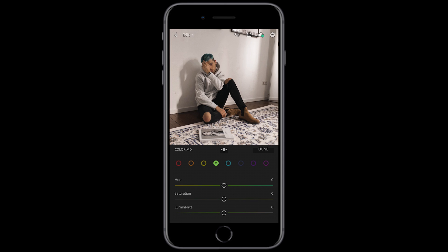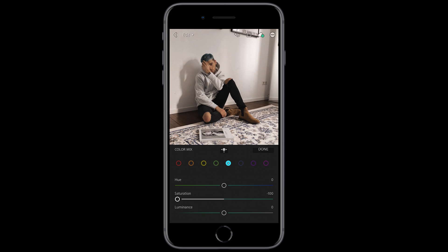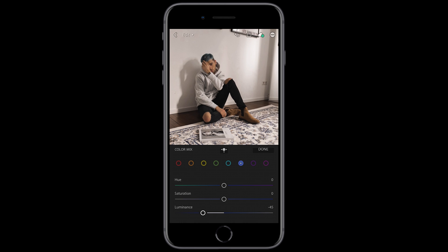Jump over to the green tones — hue and saturation at zero is good. Pull down the luminance all the way to negative 100. Then jump over to the aqua tones and pull down the saturation to negative 100. Jump over to the blue tones and pull down the luminance to about negative 45 — that's perfect. We're going to leave the purples and pinks as they are.